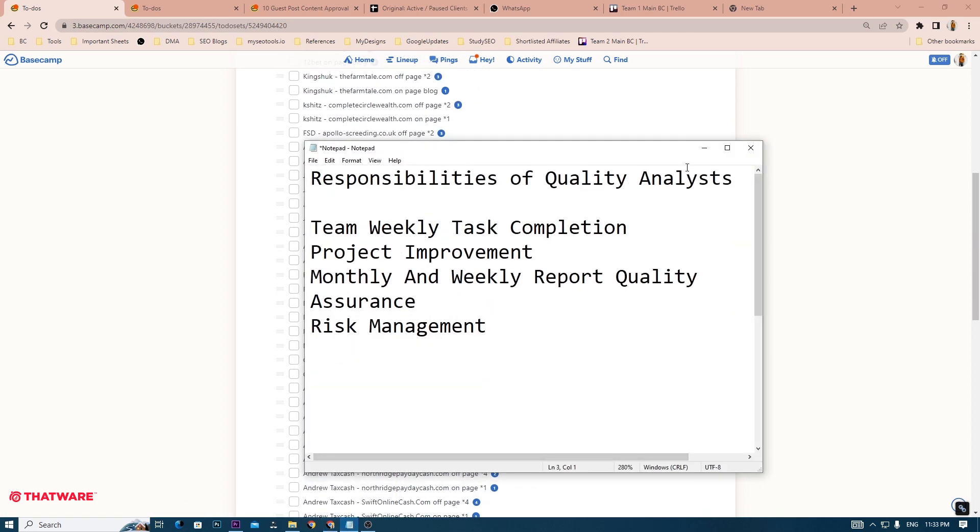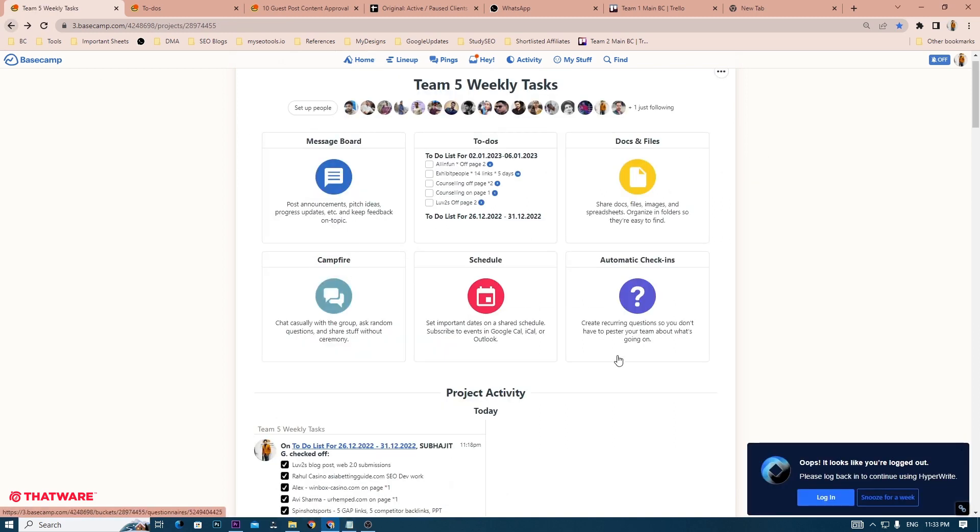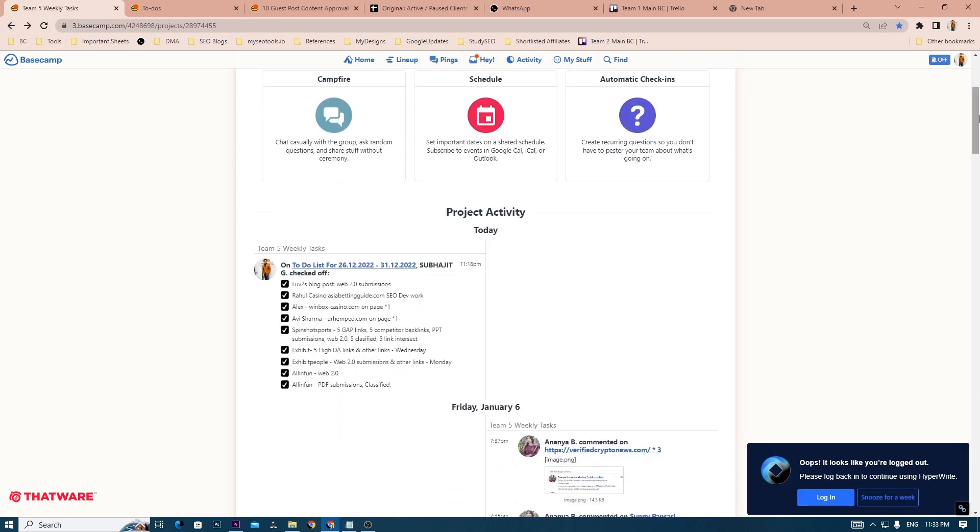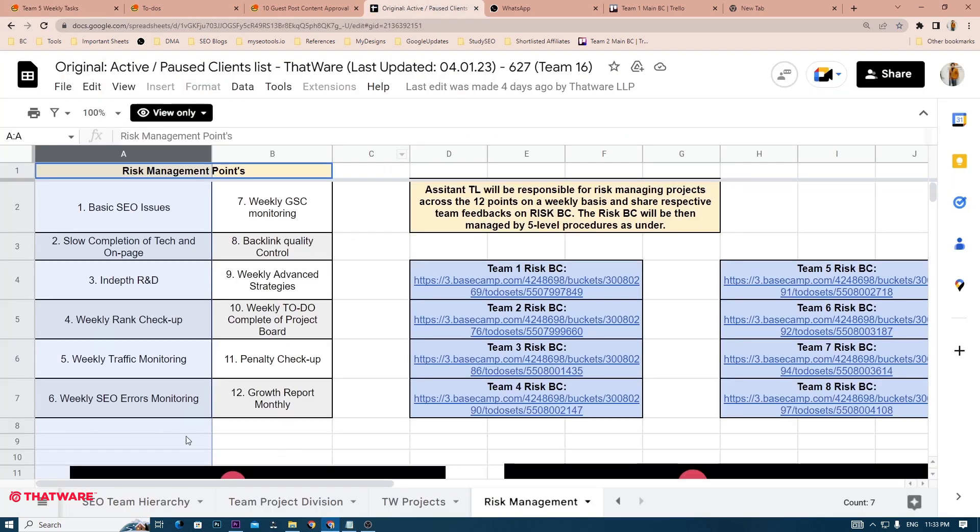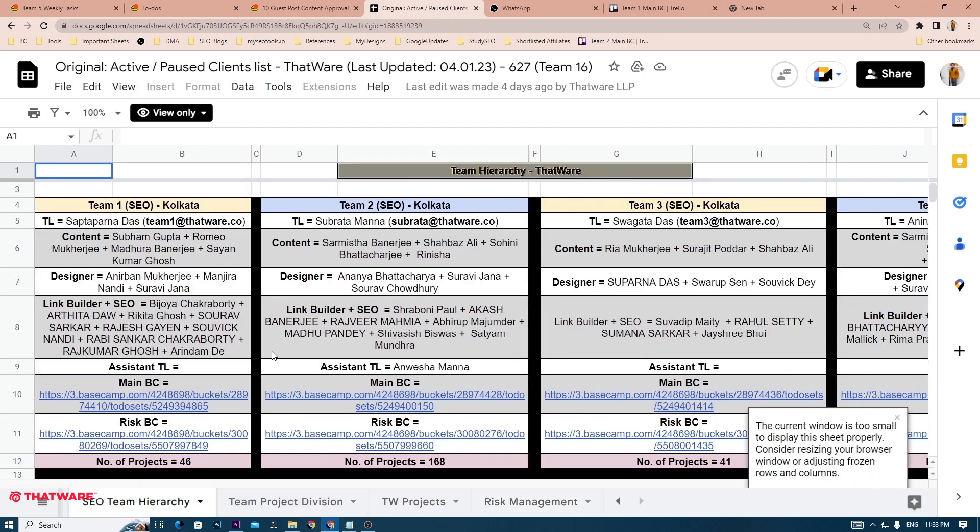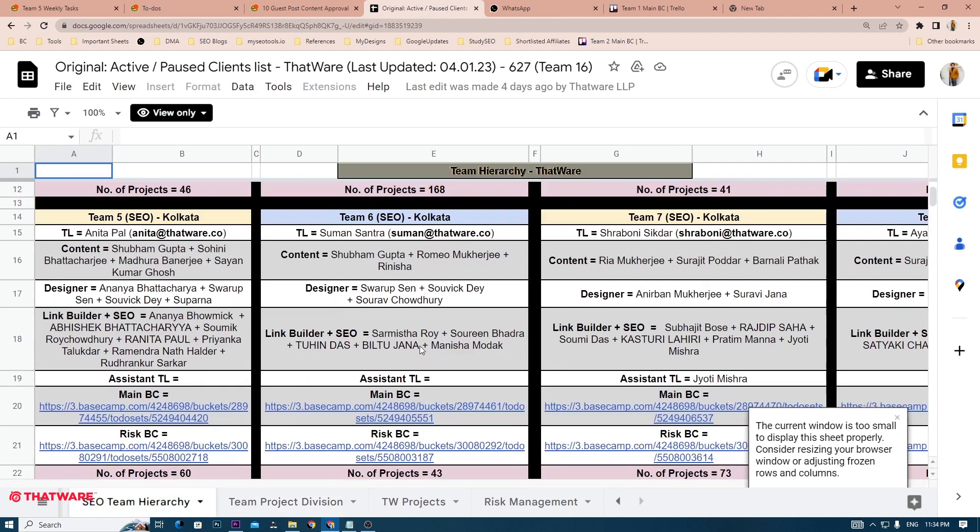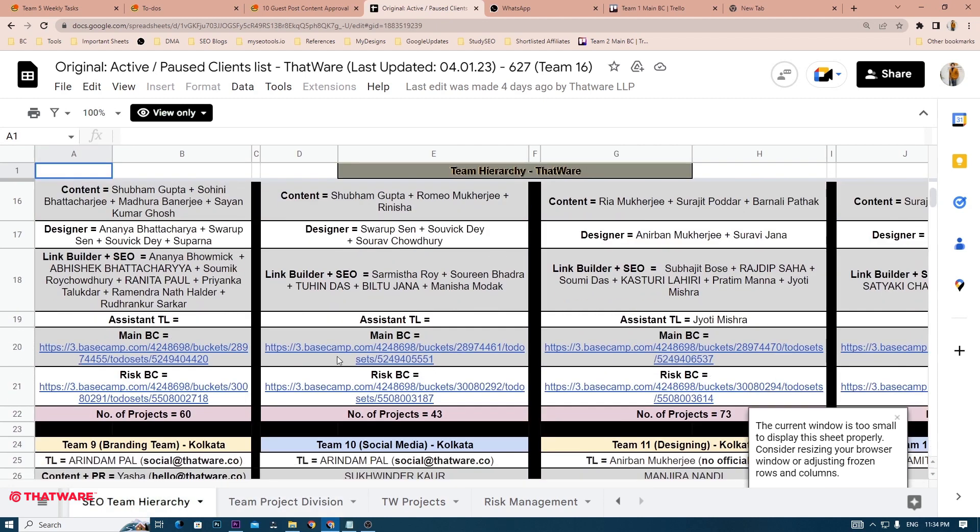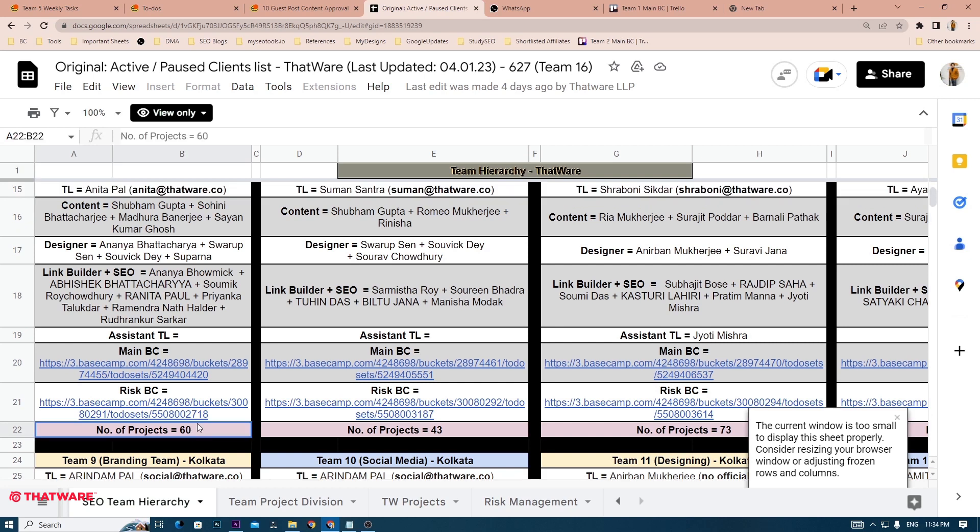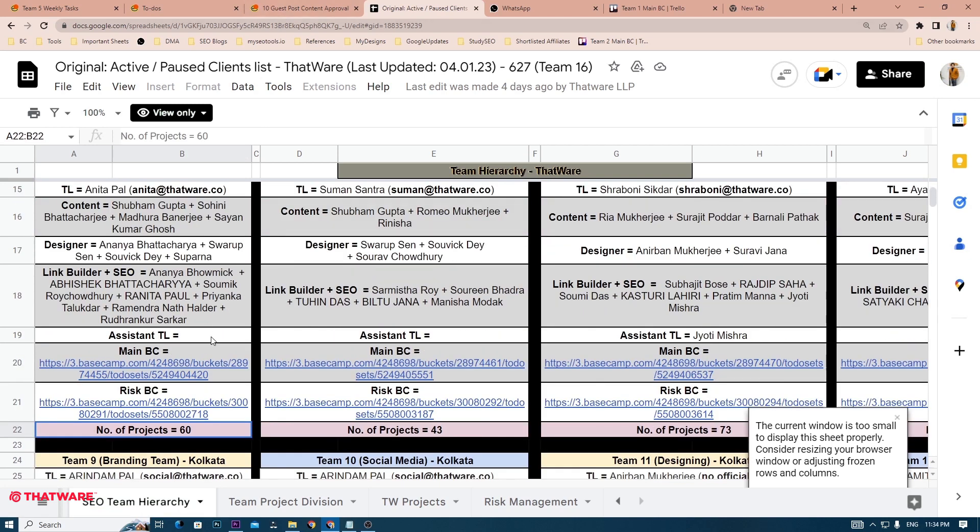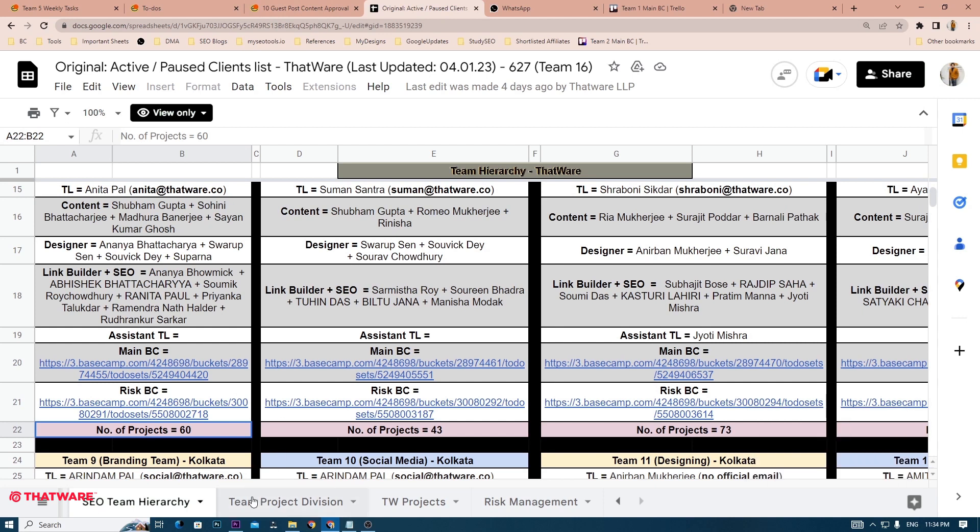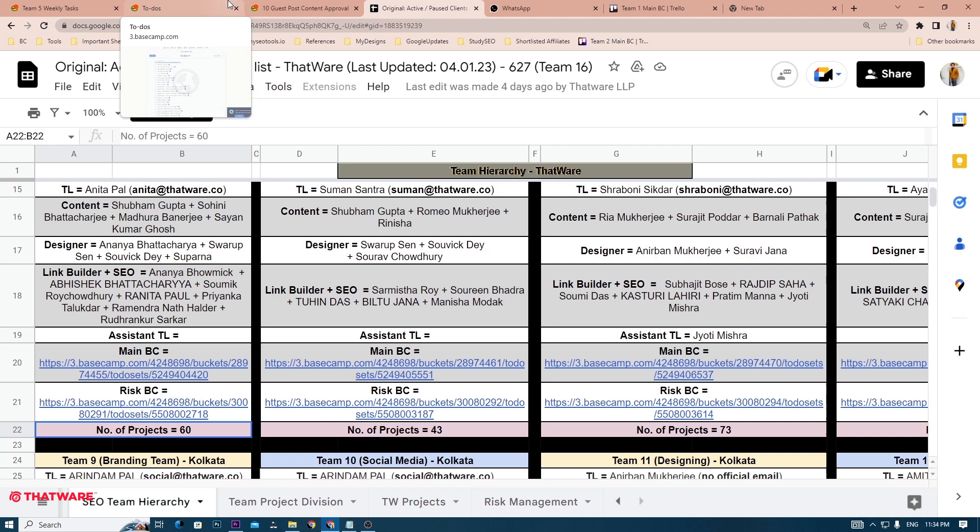Next, we come to Project Improvement. Each team has been assigned a specified number of projects and you can see those projects in the Team Project Division of the Active Pro Sheet. For example, Team 5 has 60 projects. Out of these 60 projects, your job will be to find those projects that are not performing well and you need to figure out why they are not performing well and how to make them perform well.